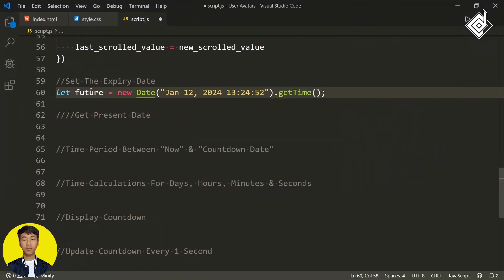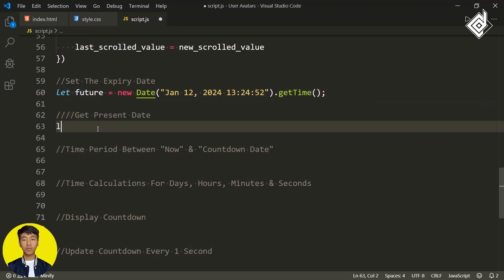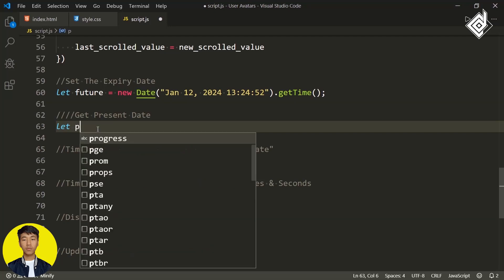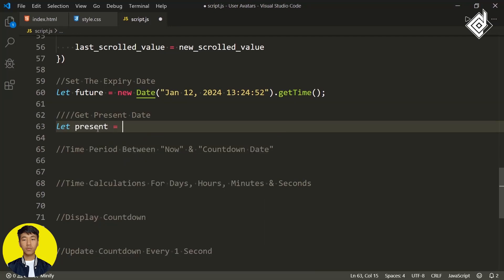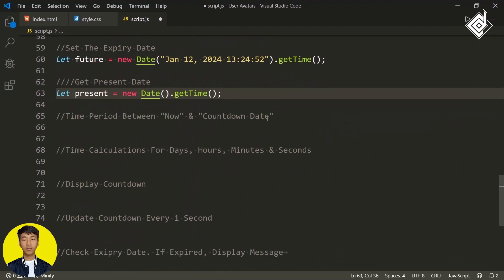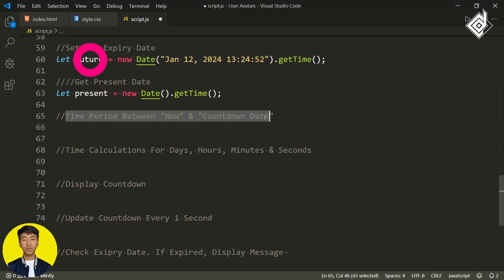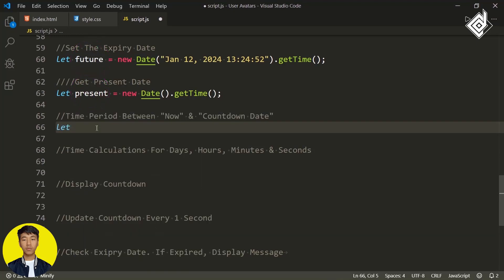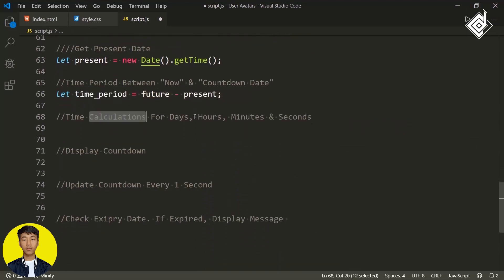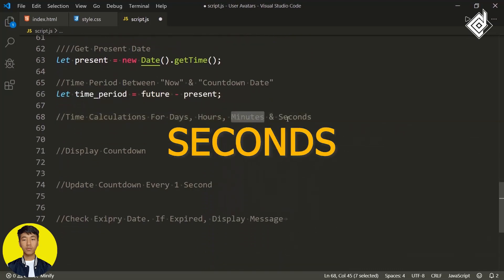We also need to get the current date, so I am creating another variable 'present' and assigning new Date().getTime() — this gets the number of milliseconds we are currently running on. Next, let's get the difference between future and present time. I am creating another variable 'timePeriod' and assigning future minus present.